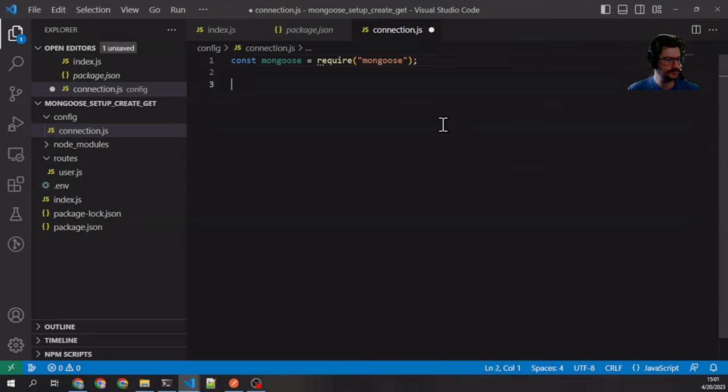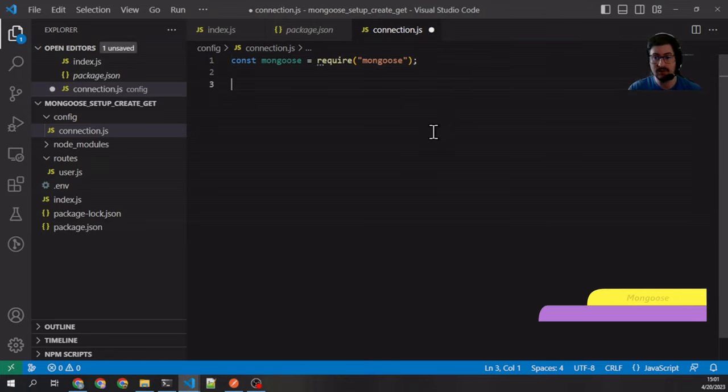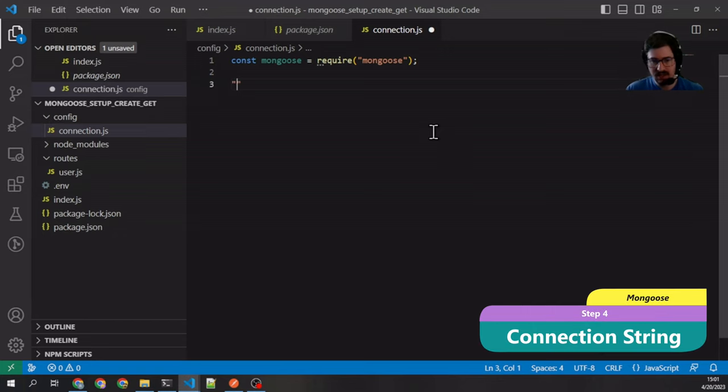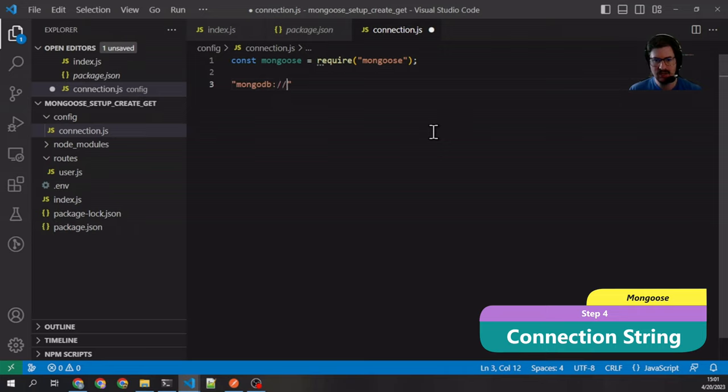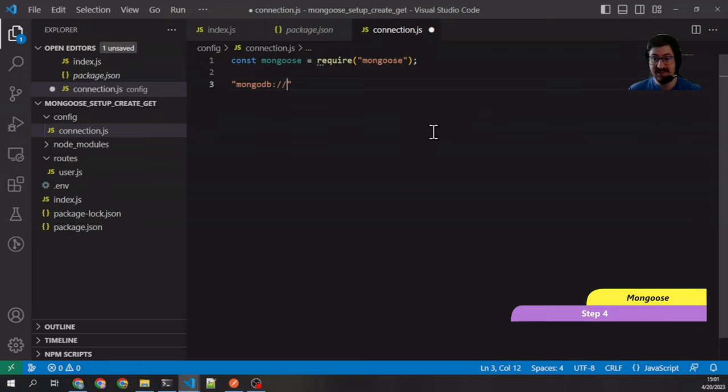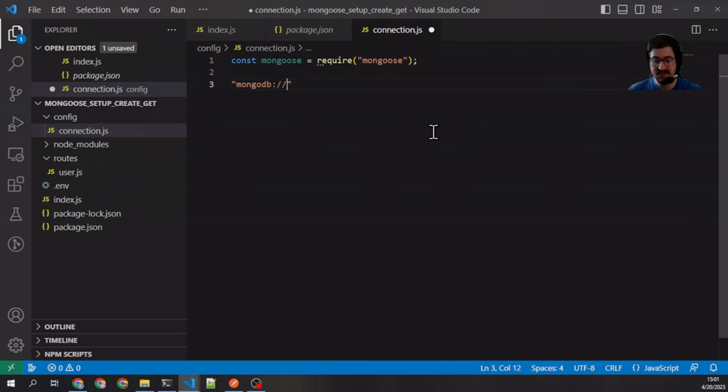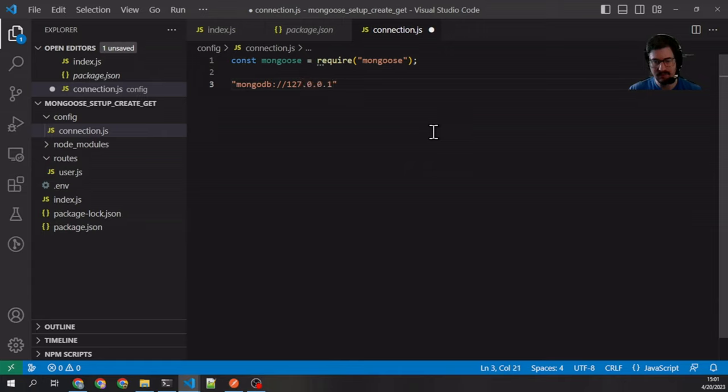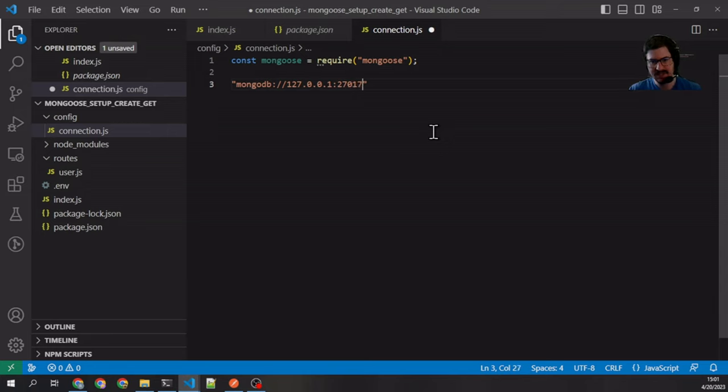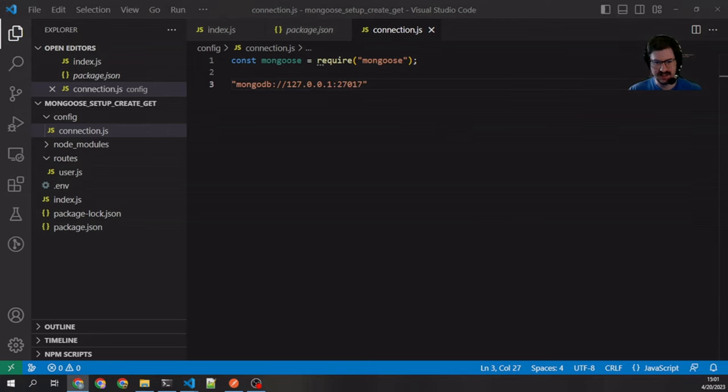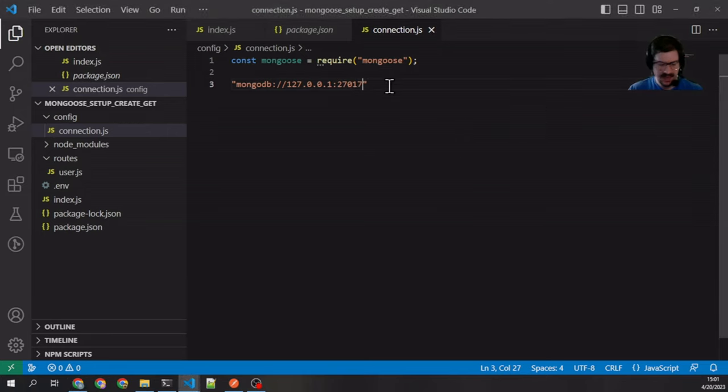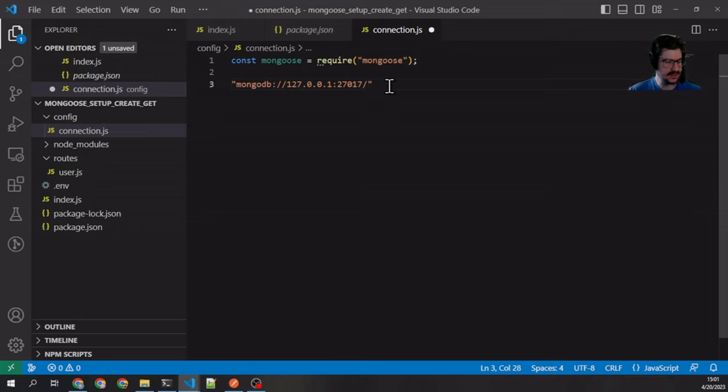Once we've imported Mongoose, we want our connection string. This is similar to Mongo. Our connection string is going to start with the protocol: mongodb colon two slashes, the IP address which is currently our local server, so 127.0.0.1 colon 27017 I believe that's the port, and then a slash and then our database name.